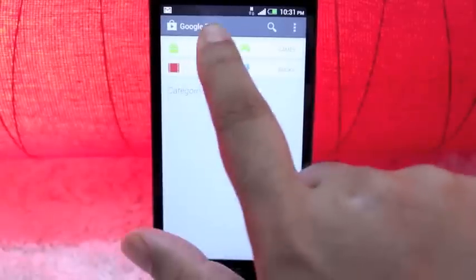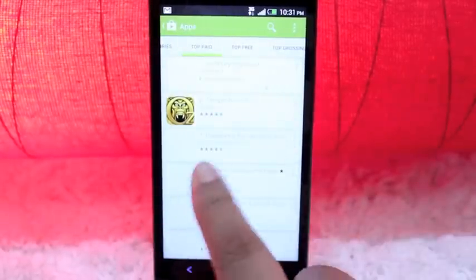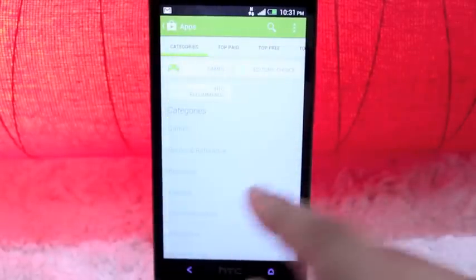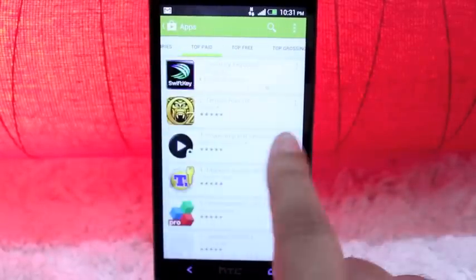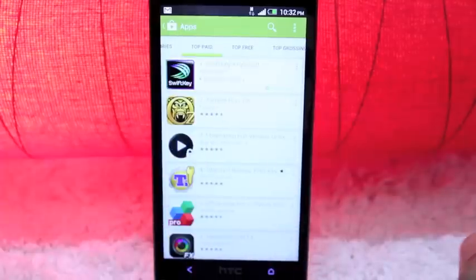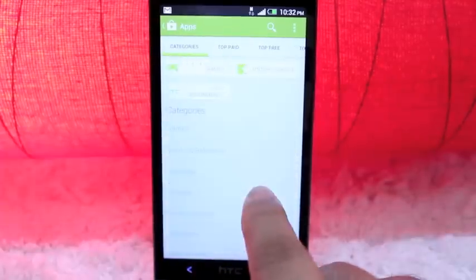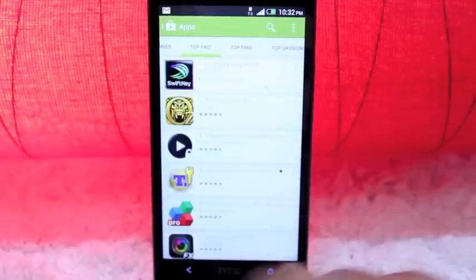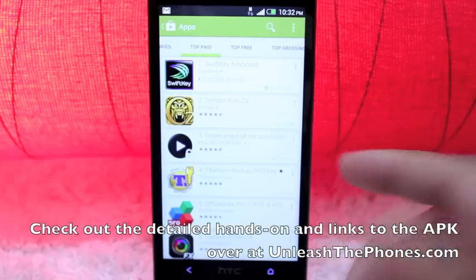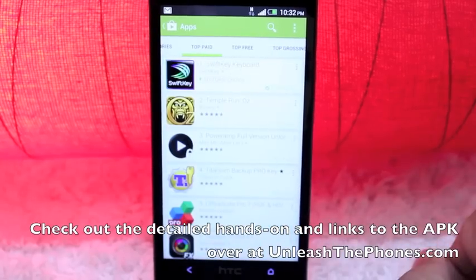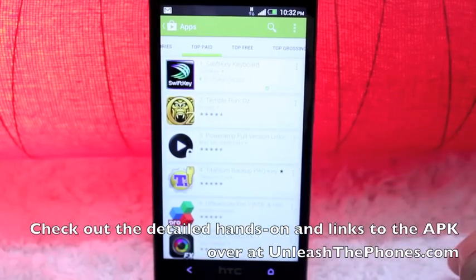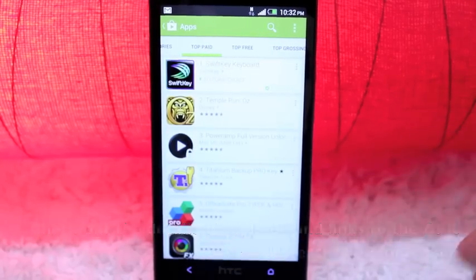Just a quick look at the new Google Play Store and how it all looks and feels. It is definitely a lot better than the previous version. This is a quick look at the new Google Play Store. As always, if you have any questions, you can let me know right in the comment section below or check out the detailed post at UnleashThePhones.com.